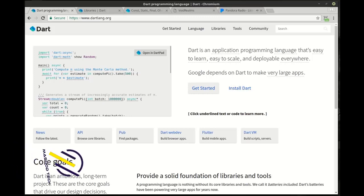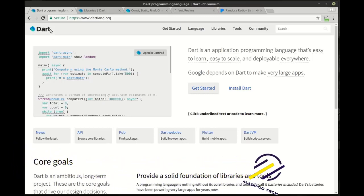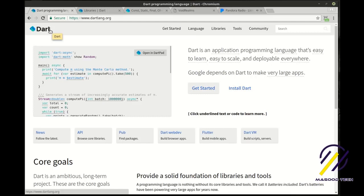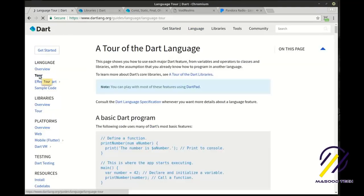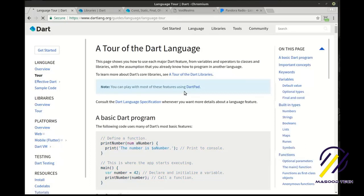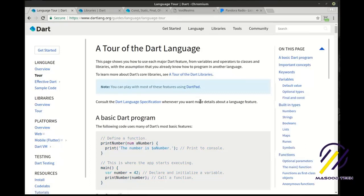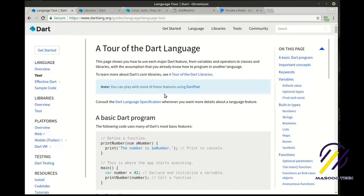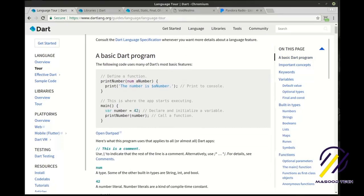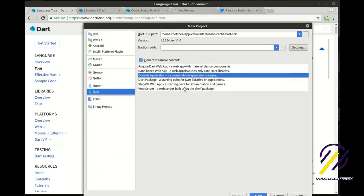Everybody, this is Brian, welcome to the second Flutter tutorial. Before we dive into Flutter, if you remember from our previous video, we actually have to learn the Dart language first. Don't worry, it's pretty painless. We're going to click on Language, go to Tour, and I'll be working from that. We're going to open IntelliJ, create a new project, and make a new Dart console application.